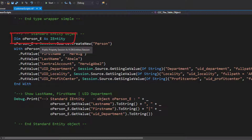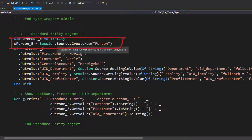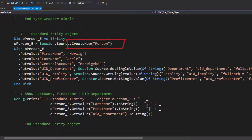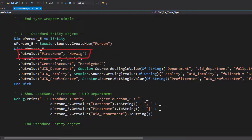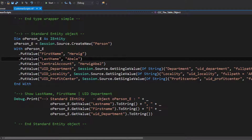The object gets based on session source like the other, and with create new of type person I get my person object like before. In difference to what we saw before, I now have to use put value, which is another way to assign columns to my specific properties. And as you can see, the person, the first name, the last name — all of these are strings I have to define on my own.